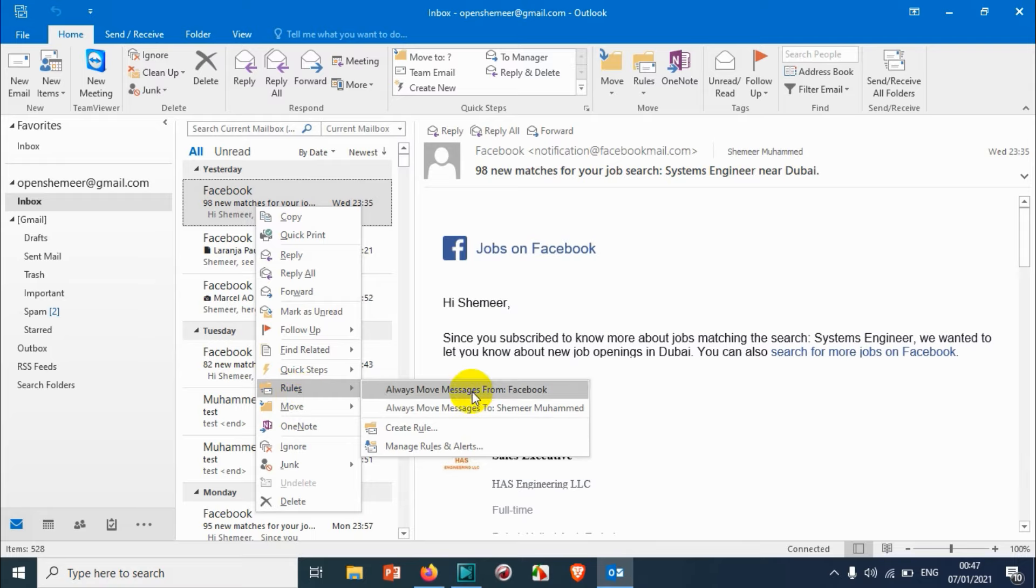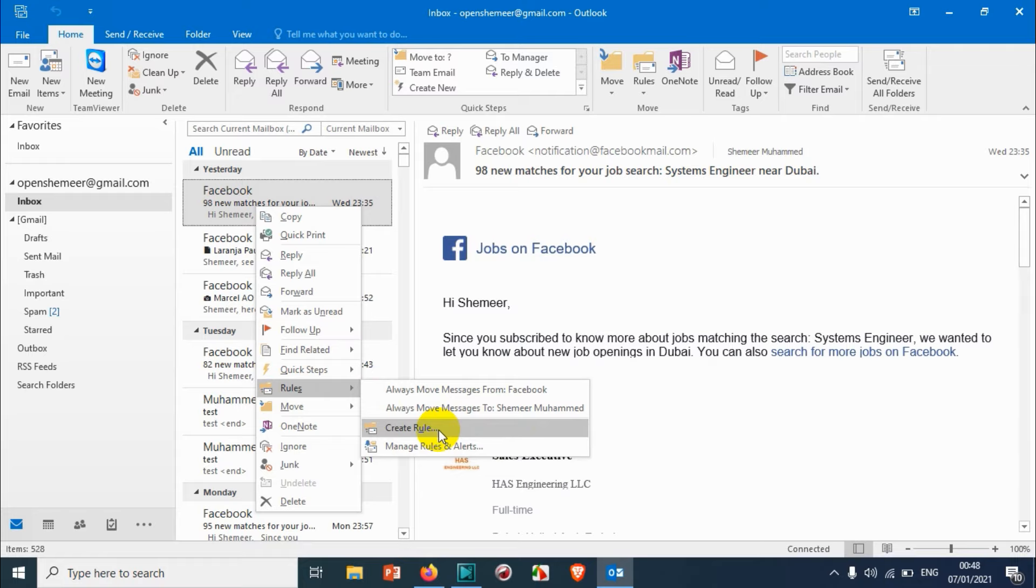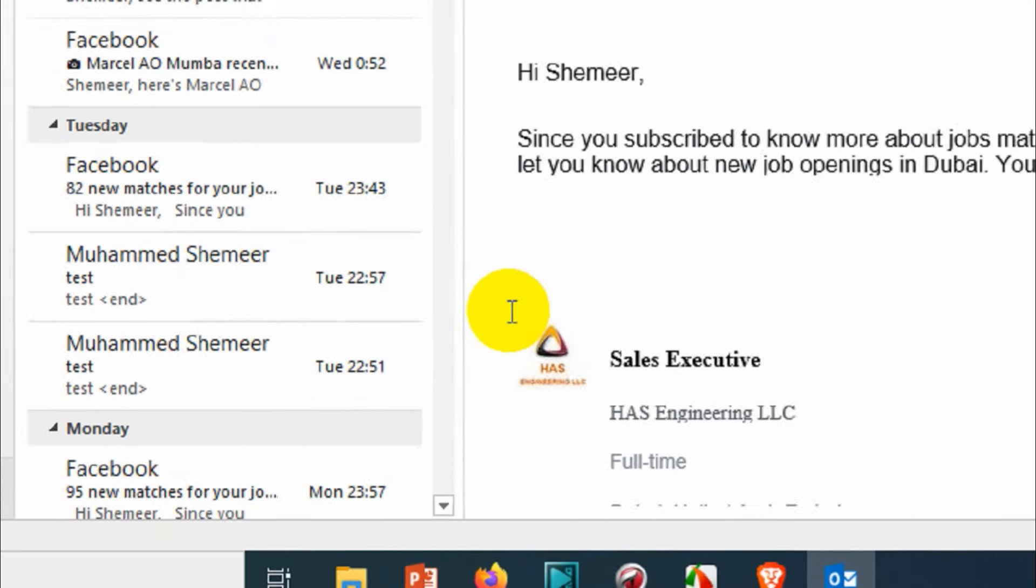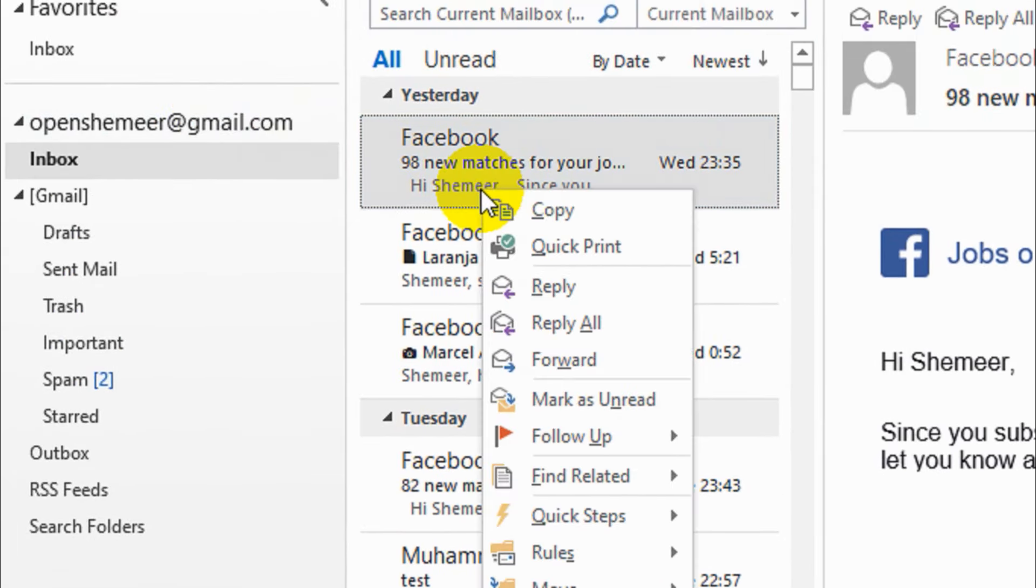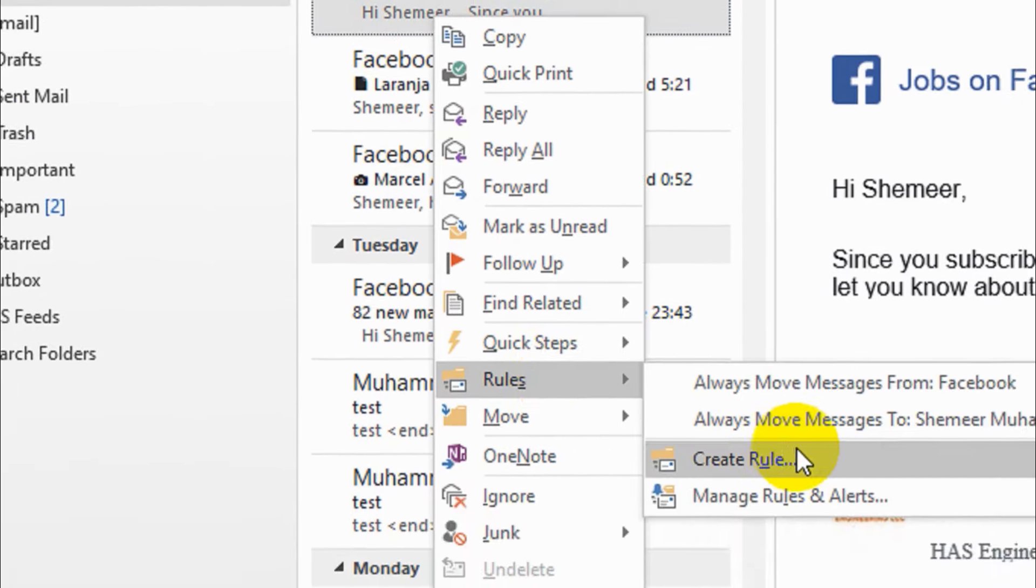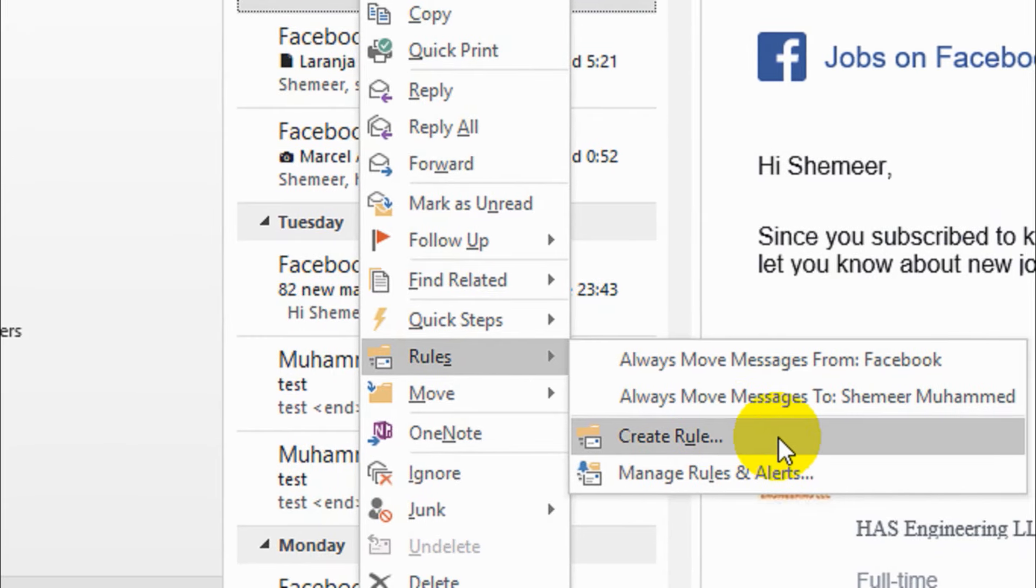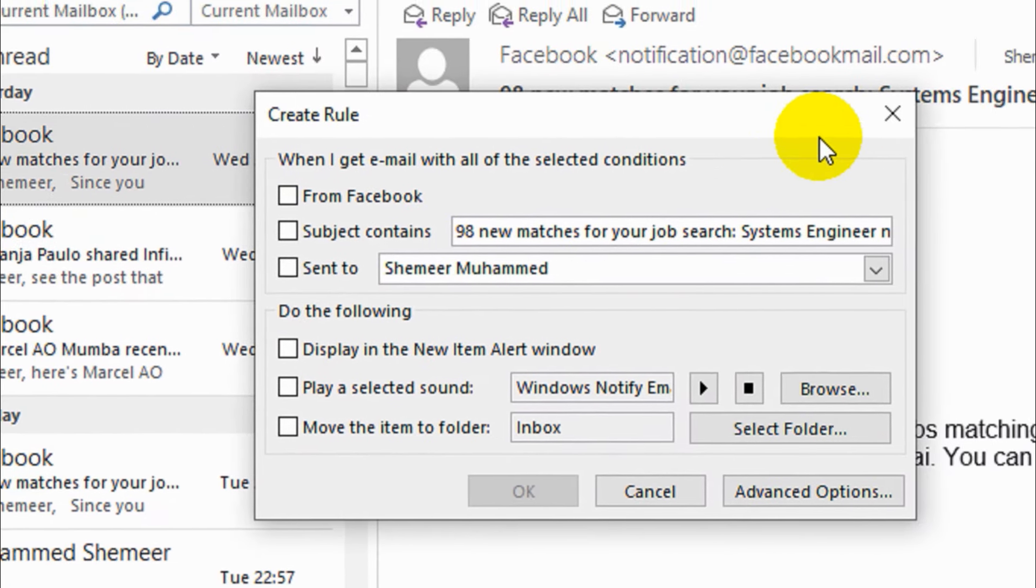There is a rule section here. You can always move messages from Facebook directly, but we will create it manually because we need to create a folder as well. So we will go with the create rule option under the rule section. I'm gonna click on create rule.